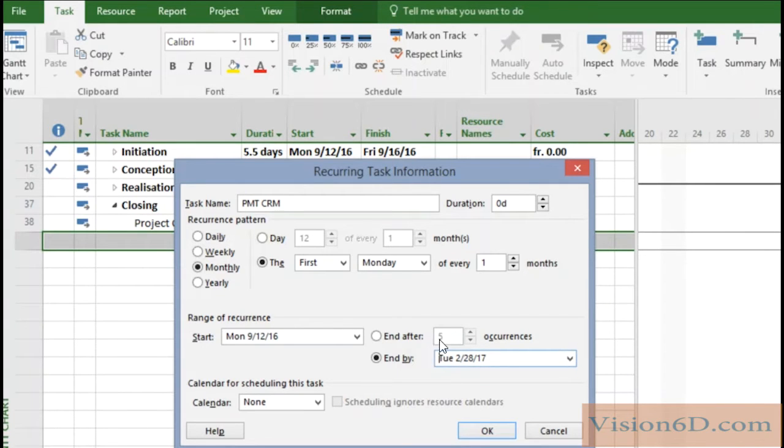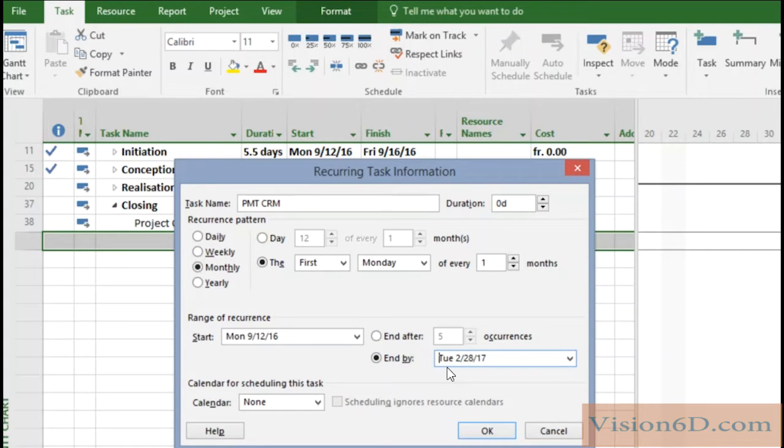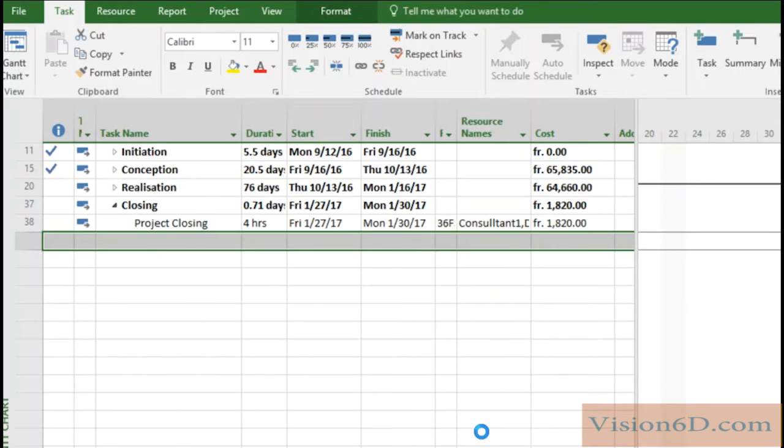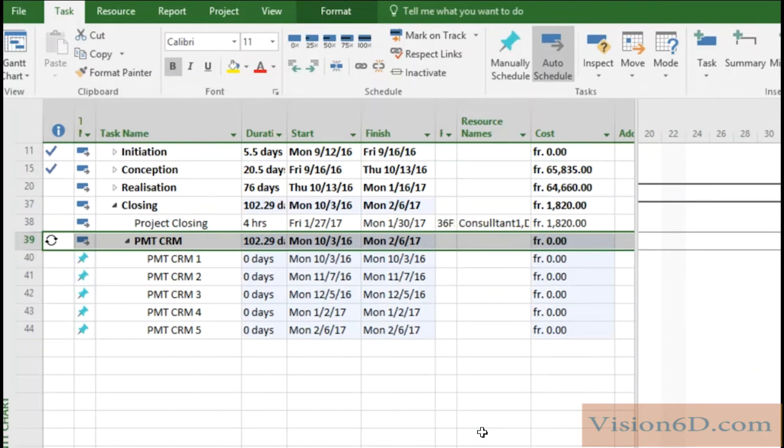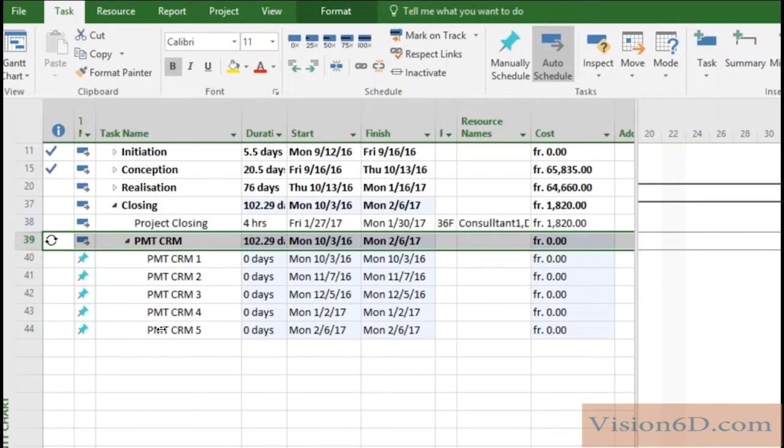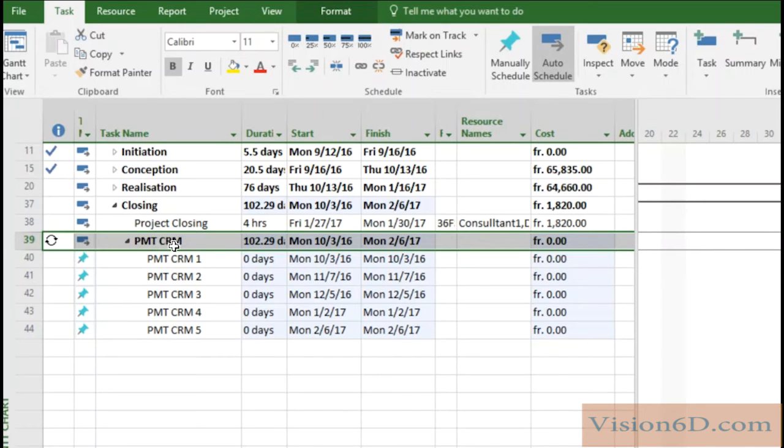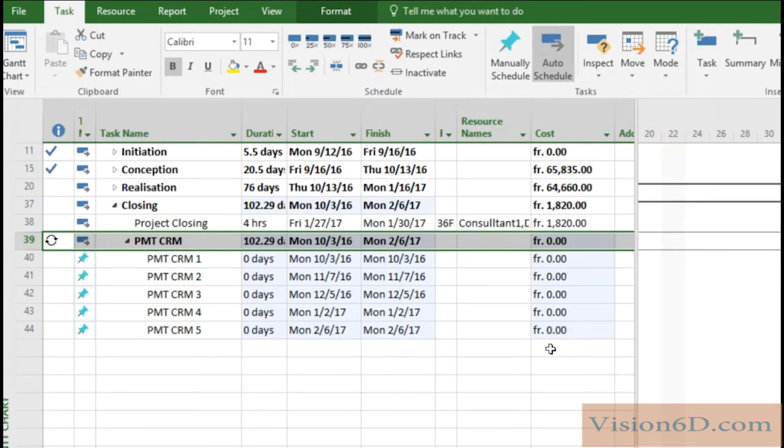Like that we have five occurrences as we had in what I've shown you. So once this is done we can say here okay and you see that we have here the five tasks that have been added and there is a summary task here. For the moment you see that the costs are set to zero.